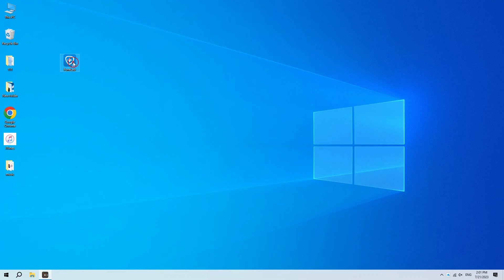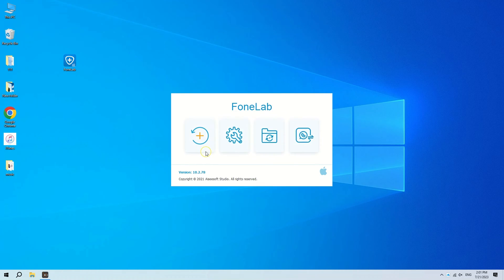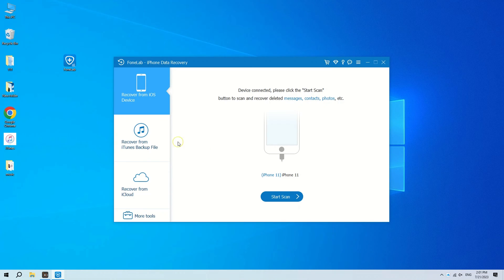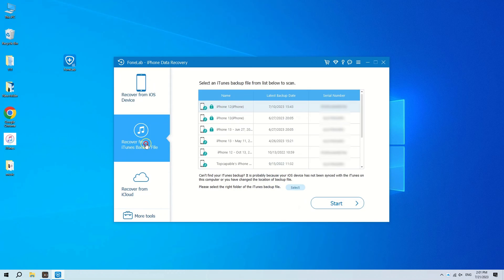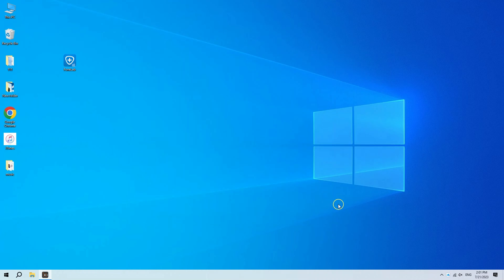Launch AppGeeker iOS Data Recovery on your PC or Mac. Choose Recover from iTunes Backup File on the left column. Select the iTunes backup based on the time prior to the deletion of text messages, then click Start button.